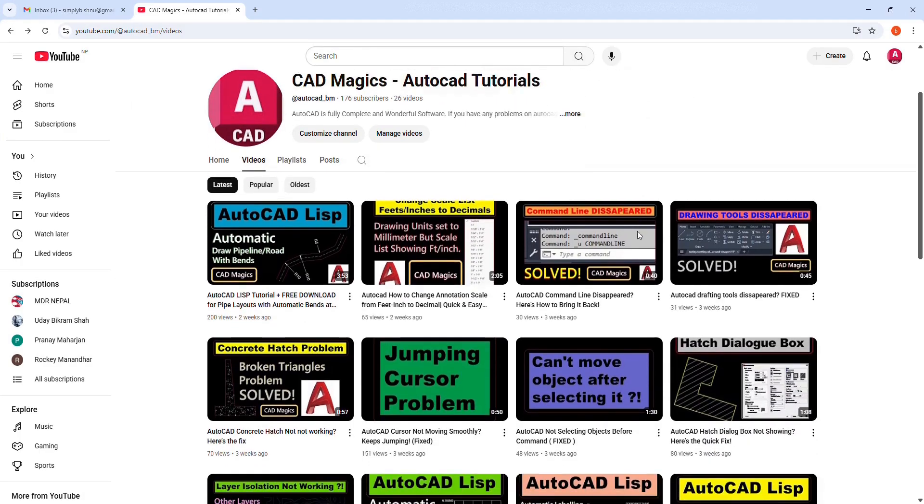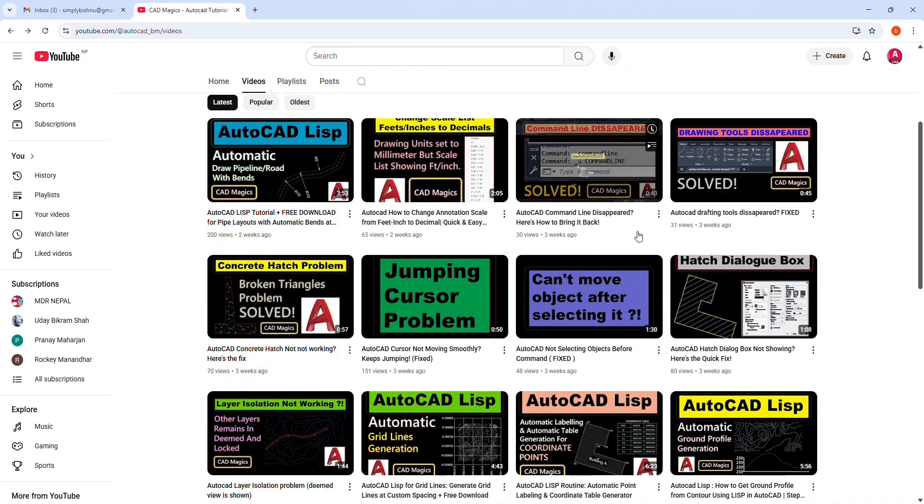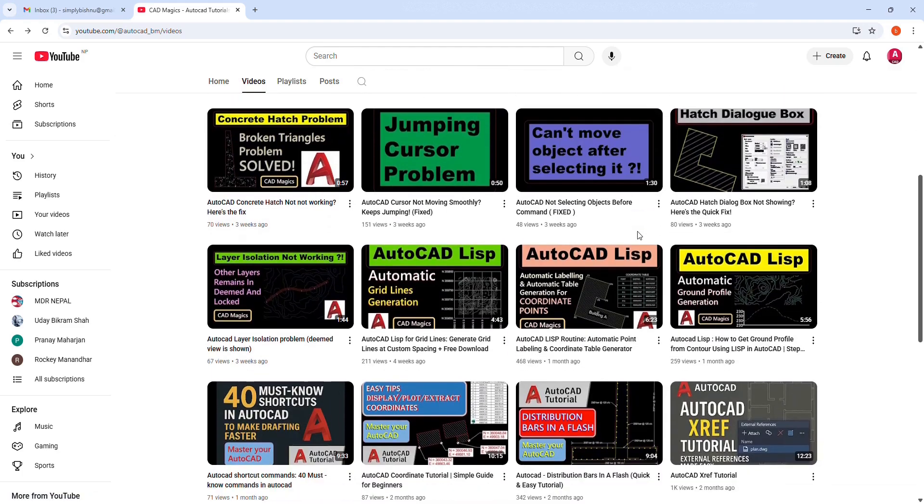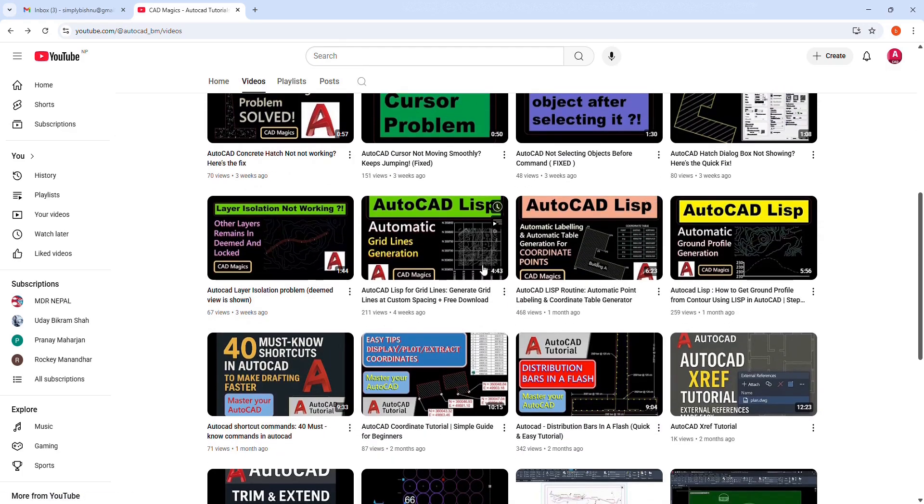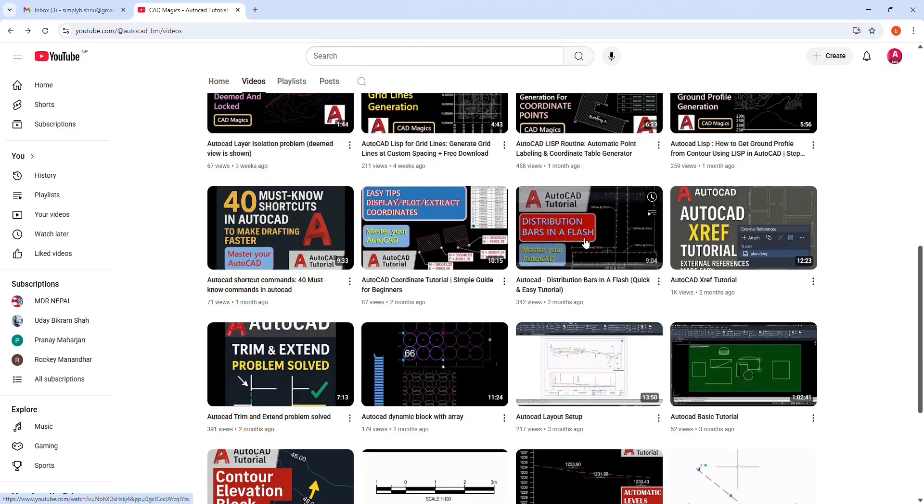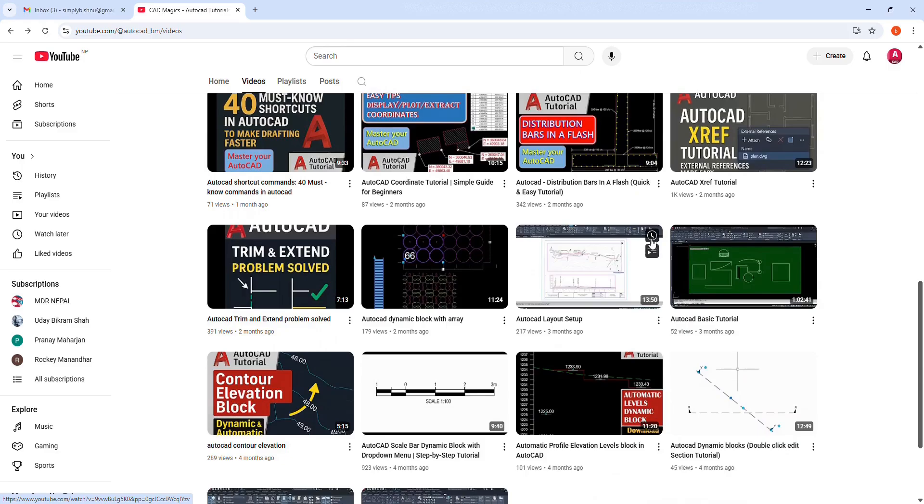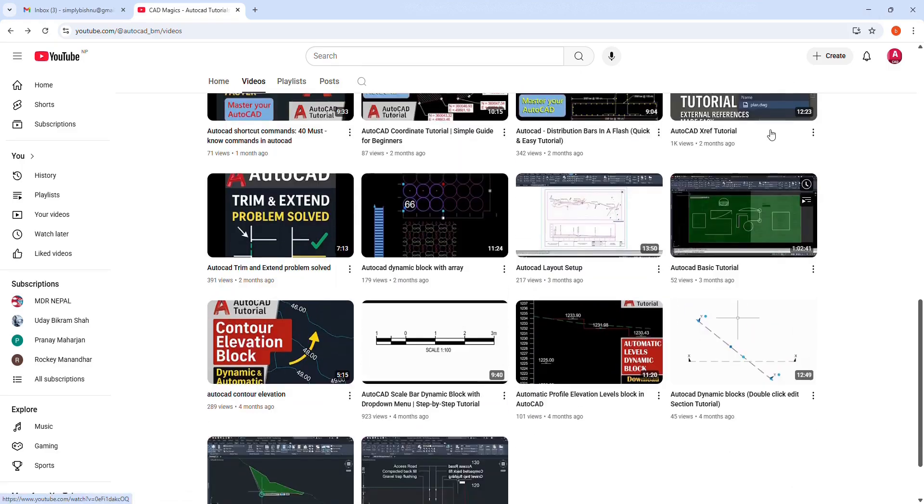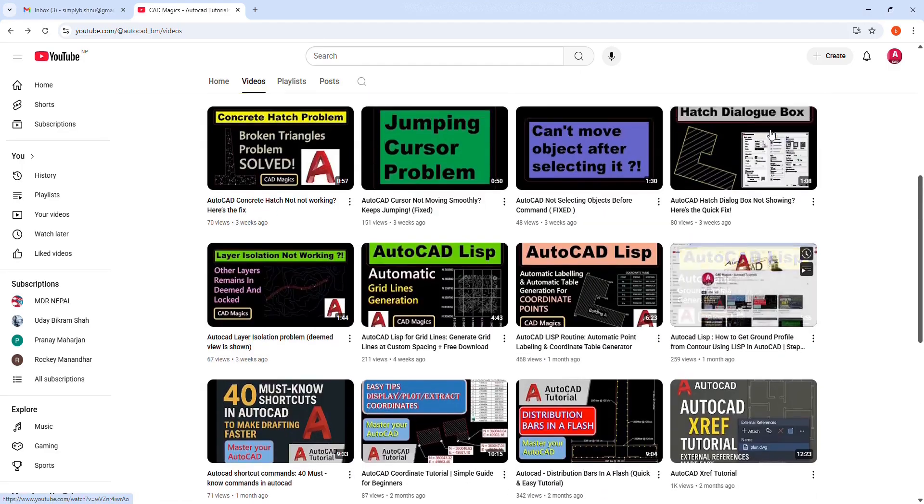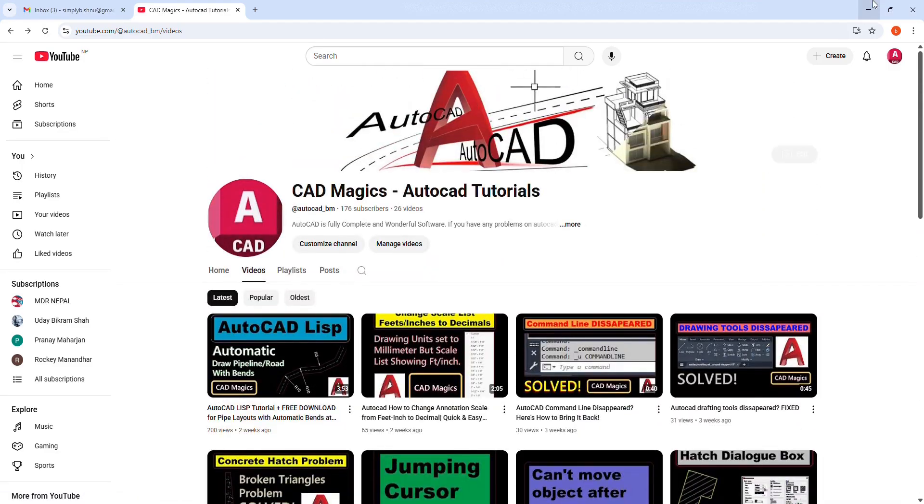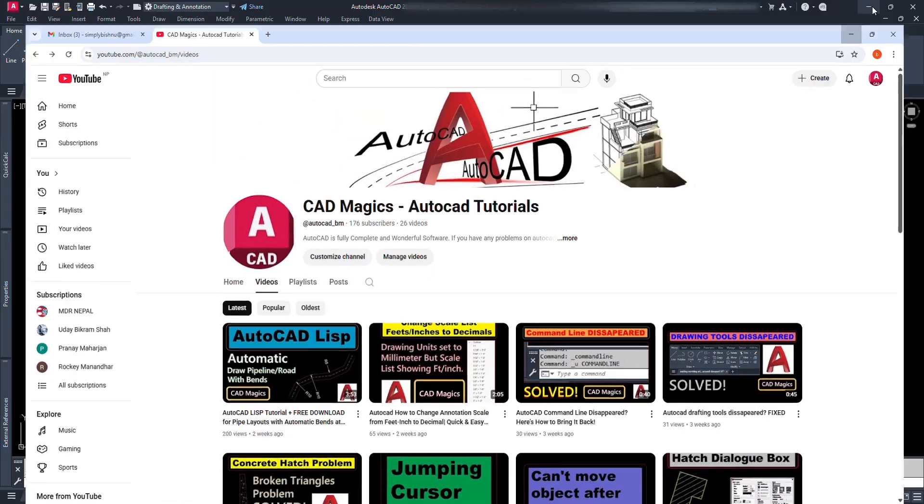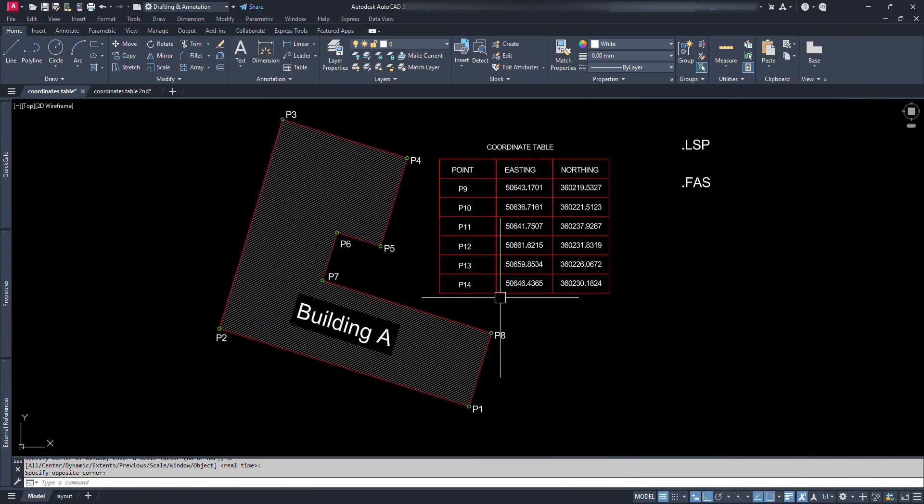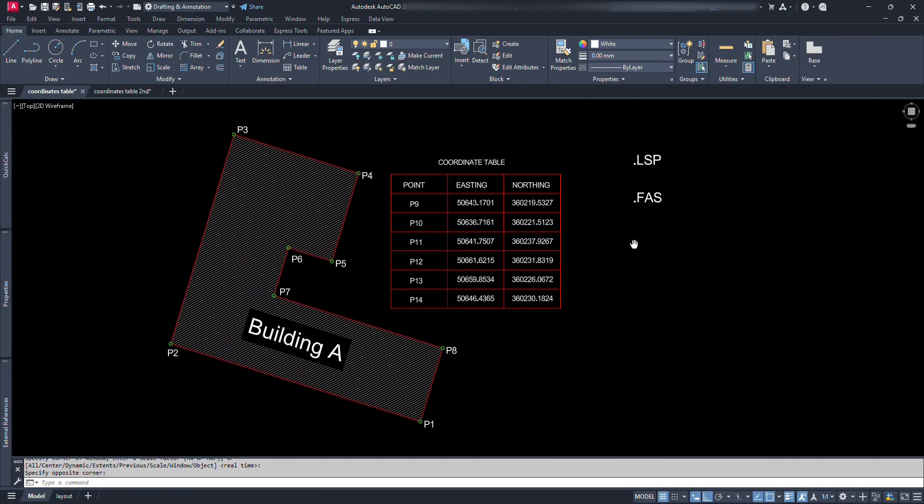There are more useful tutorials on my channel and still more videos are on the way, so make sure don't miss any. And also I like to request you to share this video to others and support this channel. Now, let's dive in and make AutoCAD a little easier for you to master.